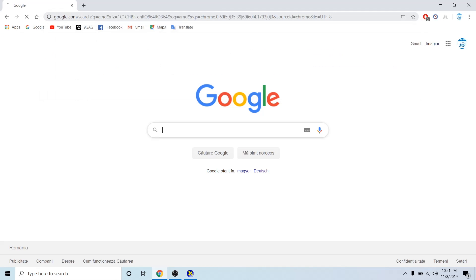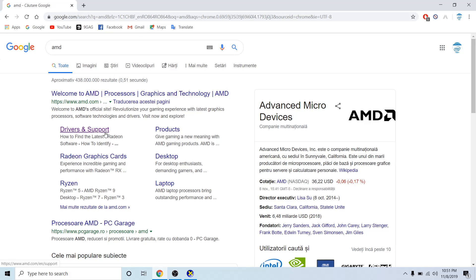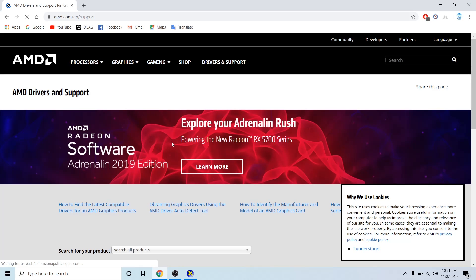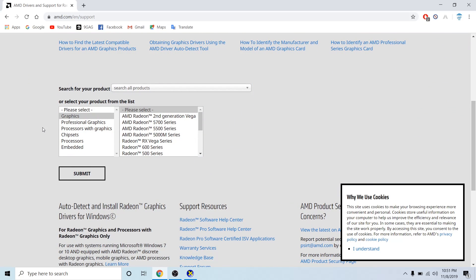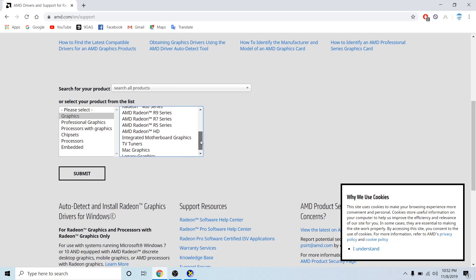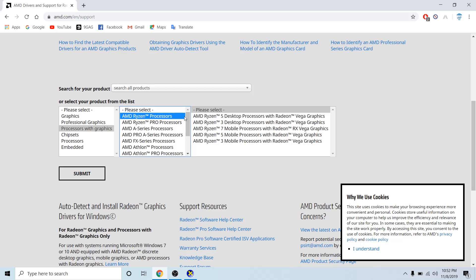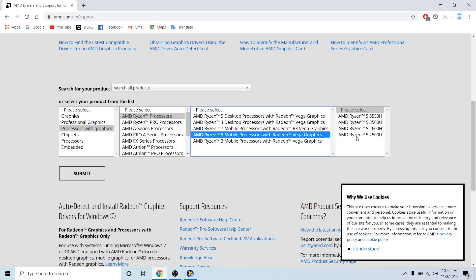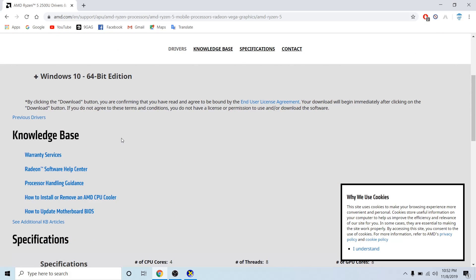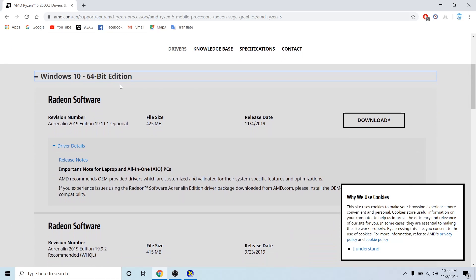Go on Google and type AMD. You're going to see a Drivers and Support tab — click there. You can now search for your model. So let's say you want to get your graphics drivers. You're going to select your series. For me, it's Radeon Vega series — processors with integrated graphics, so Ryzen processors, Ryzen mobile processor with Vega graphics. You'll see your model number there. Click submit, then click on Windows and click download.